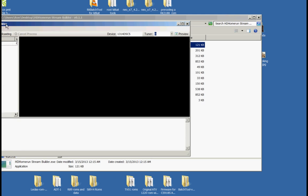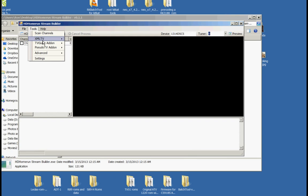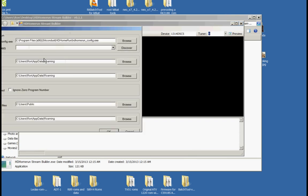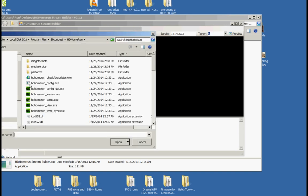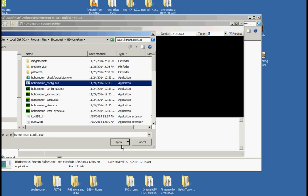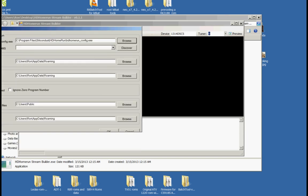Now the first thing we need to do is go into settings and tell it where everything is. We need to know where our Silicon Dust config is — click on browse. That is in Program Files, Silicon Dust, Home Run. Click config, then click open. Now for UPNP: I have a tuner that also has UPNP capabilities, but there is nothing there, so I am going to discover it.